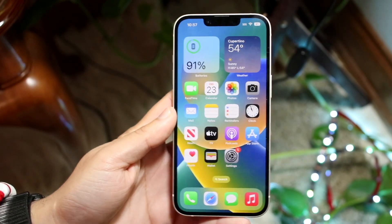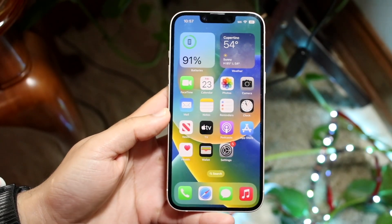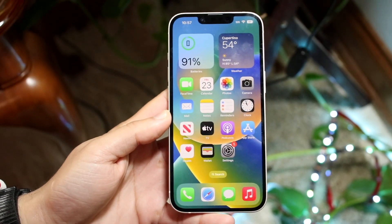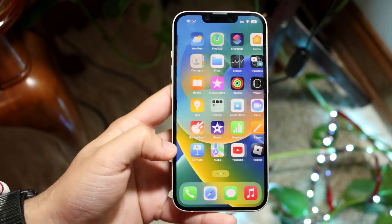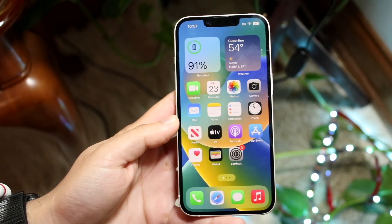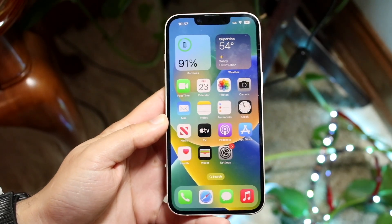You might be wondering how you can update your specific applications on your iPhone 14, 14 Pro, 14 Plus, 14 Pro Max, whatever iPhone 14 you have. There are a few different ways to do this.